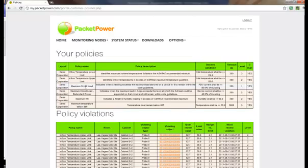The third deals with maximum circuit load for cabinets that don't have redundant power and will notify you if the load exceeds 80% of the circuit's rating. The fourth is for redundant power cabinets and will notify you if the current exceeds 40% of the circuit's maximum rating.